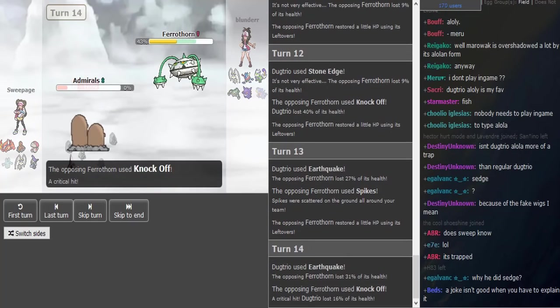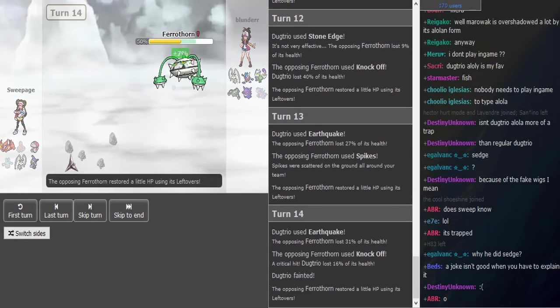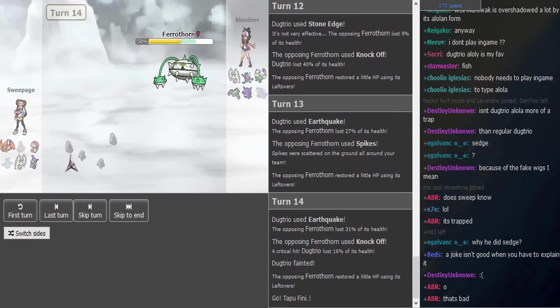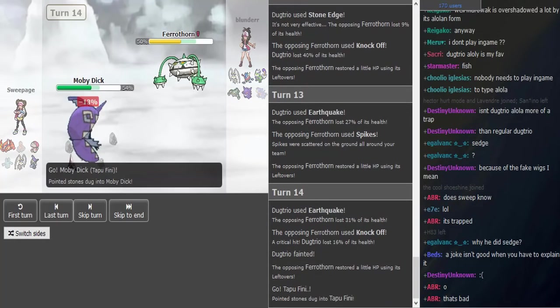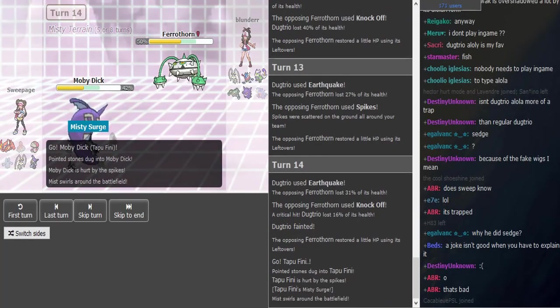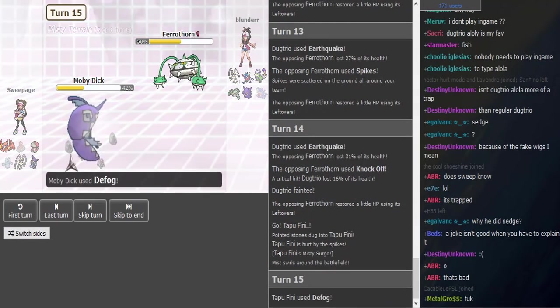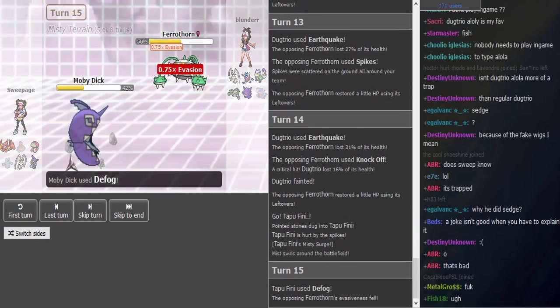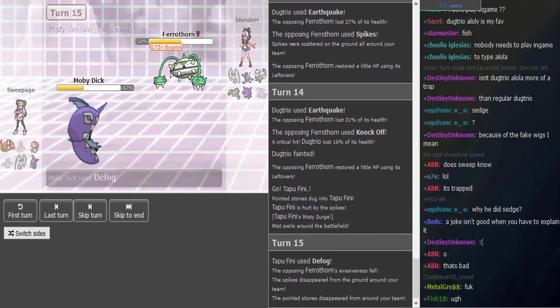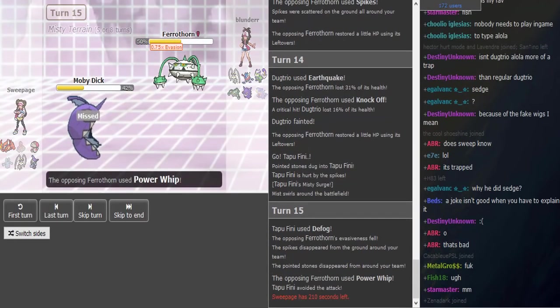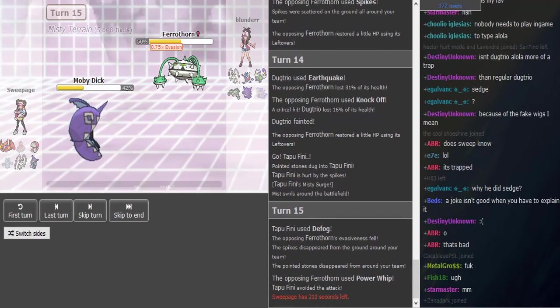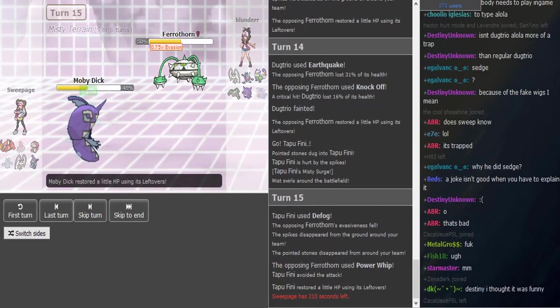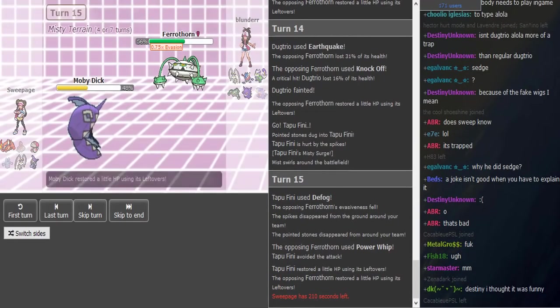At least he weakens the Ferro a bit, but it's looking really good for Blunder. Sweepage hexed Raikou last week, so I guess that's some karma right there, if that exists. Forget what I just said. He gets rid of the rocks for his Chomp and dodges a Power Whip, so that's some payback for earlier.